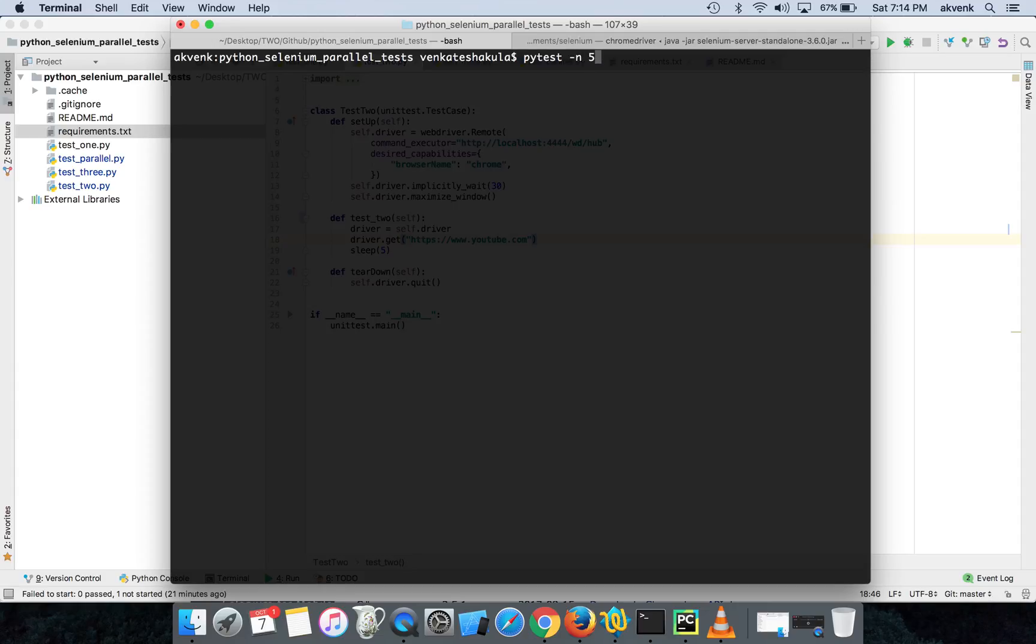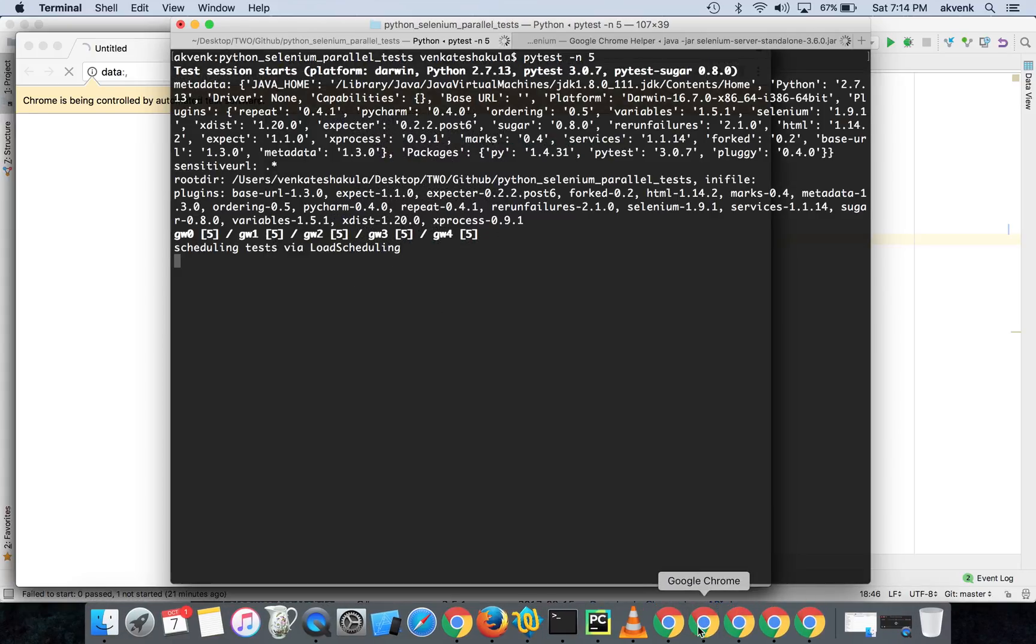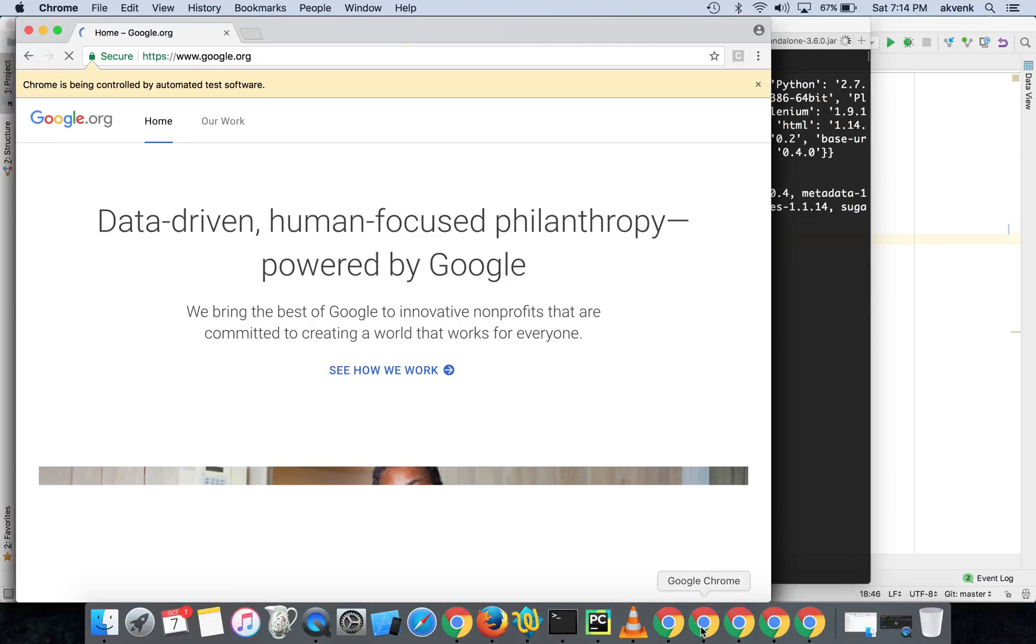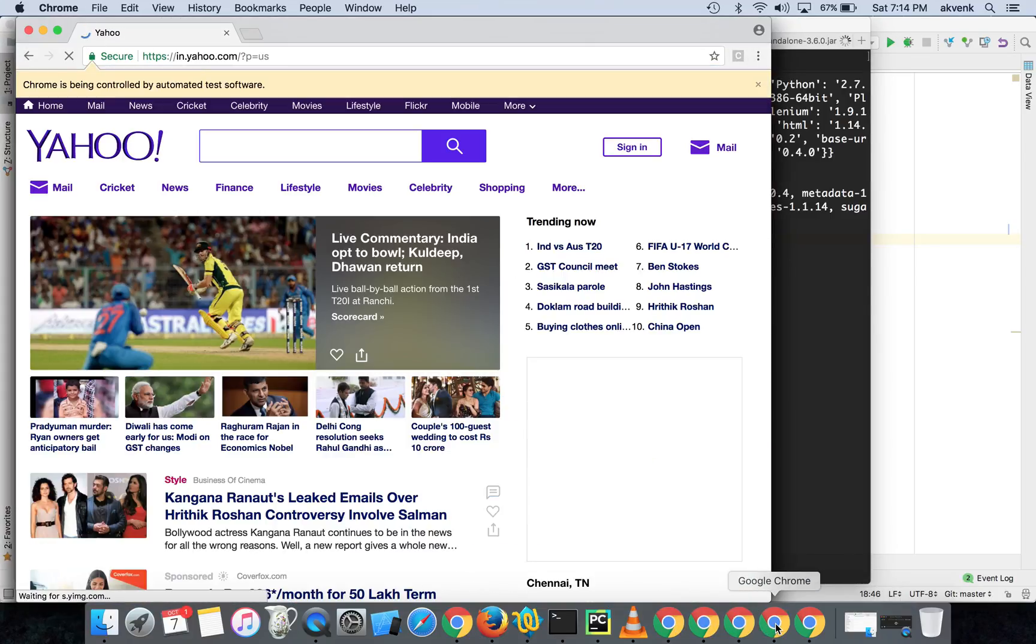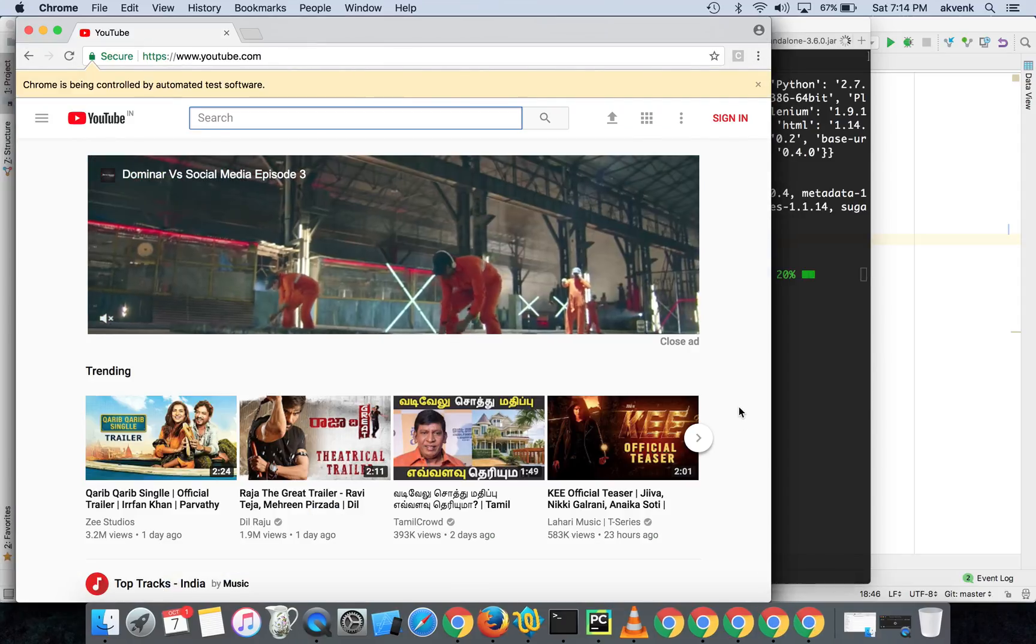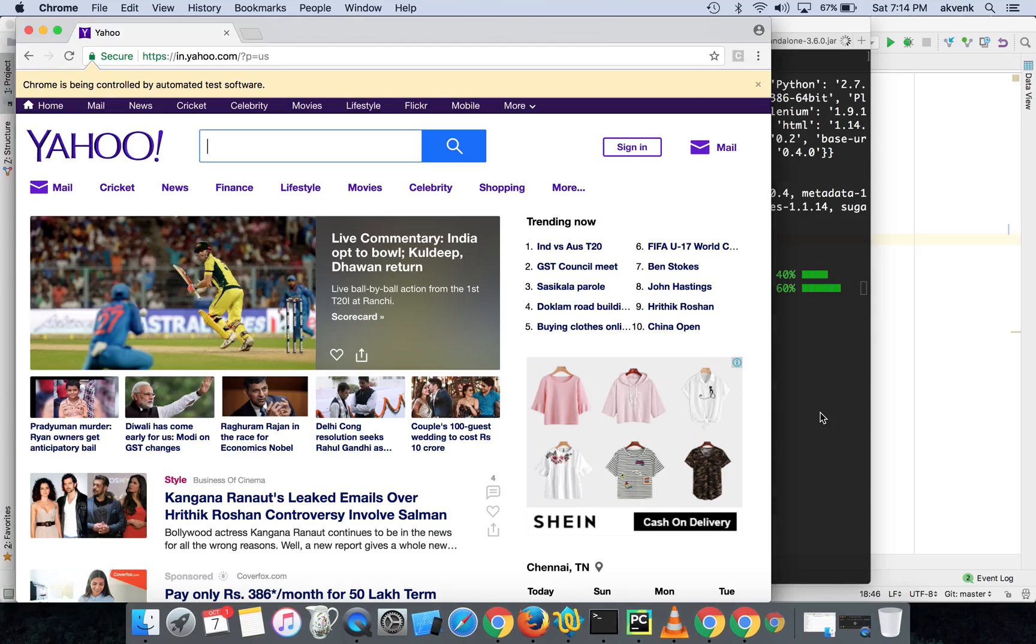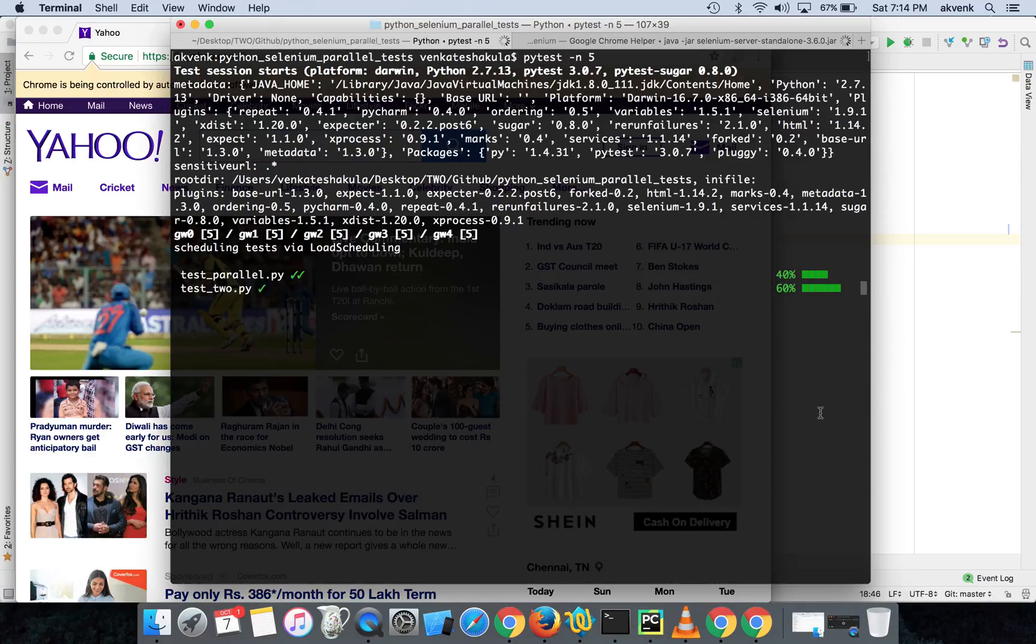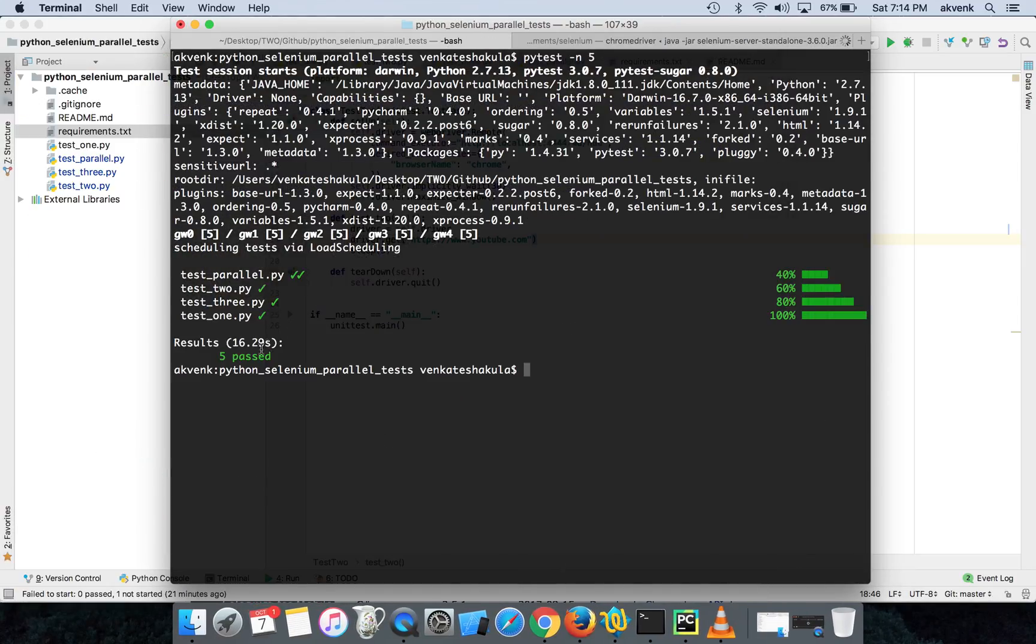You can see five browsers opened: Google, Twitter, Yahoo, Facebook, YouTube. And all the test cases got completed successfully.